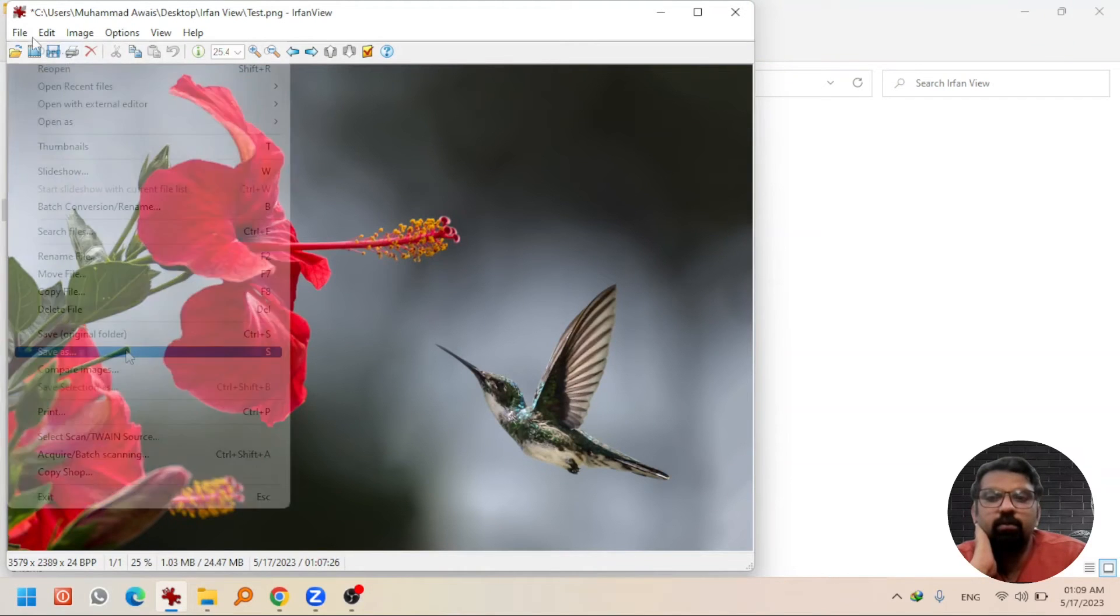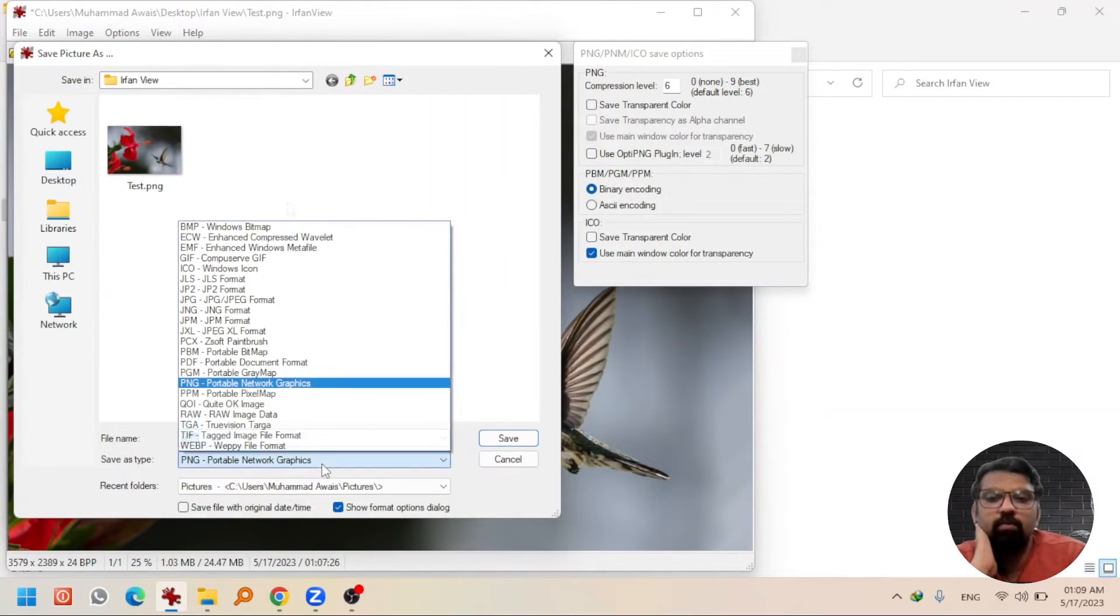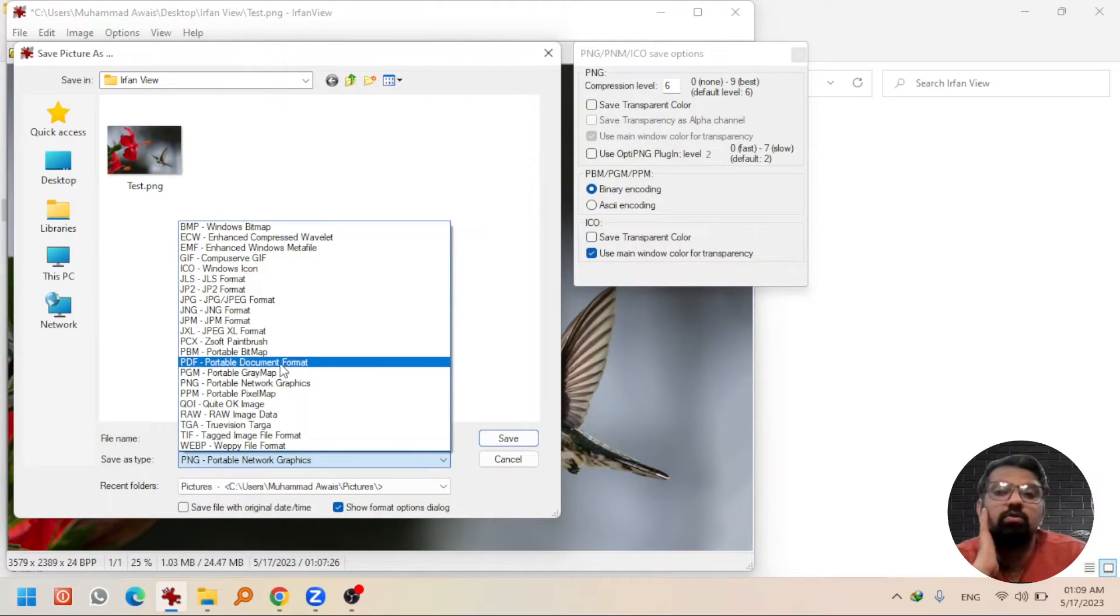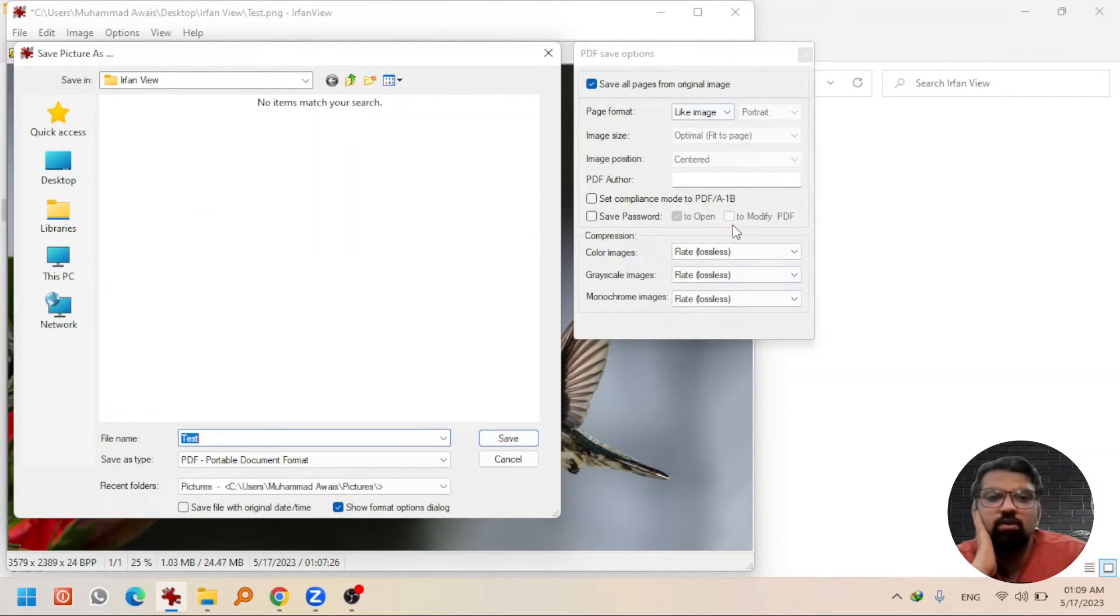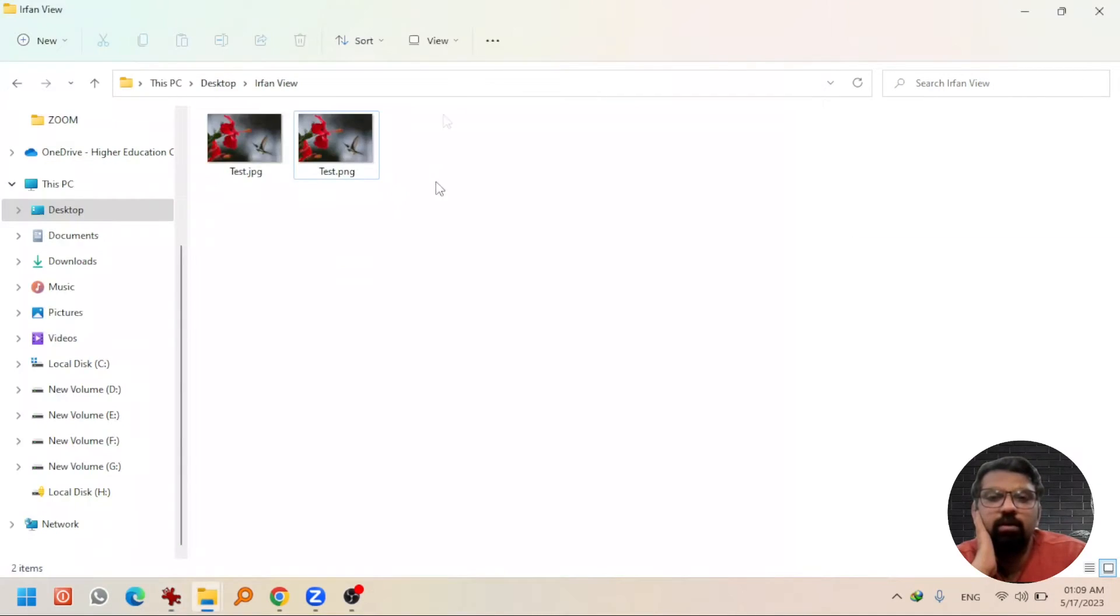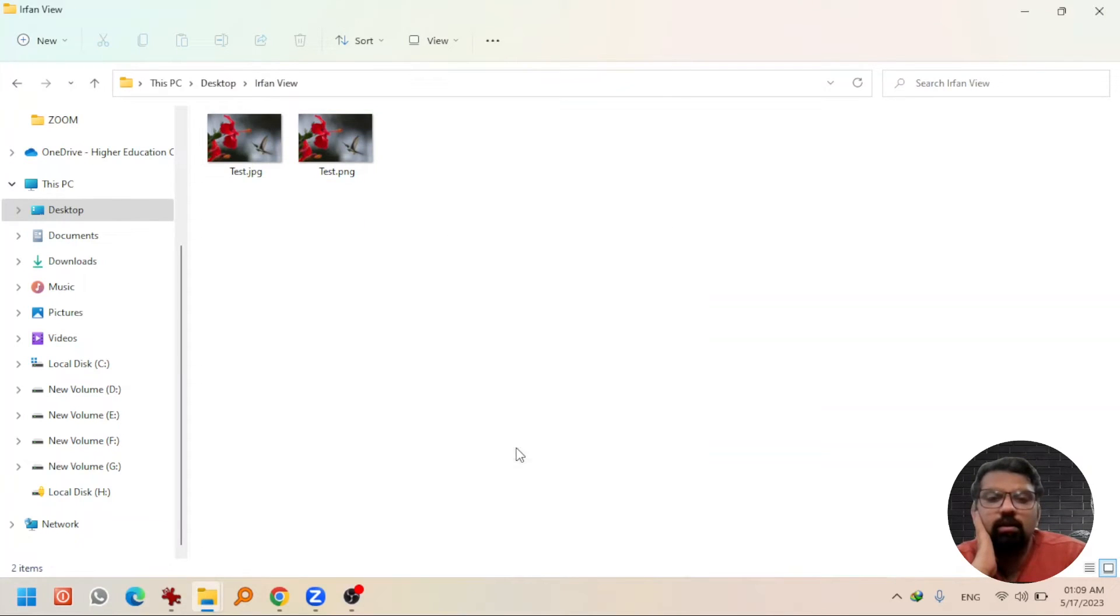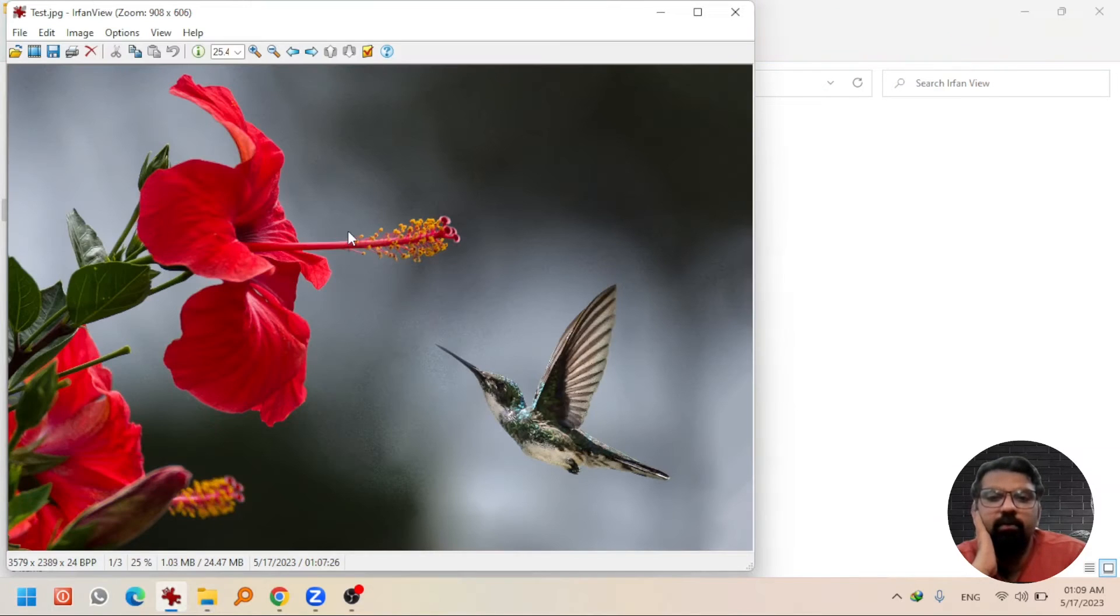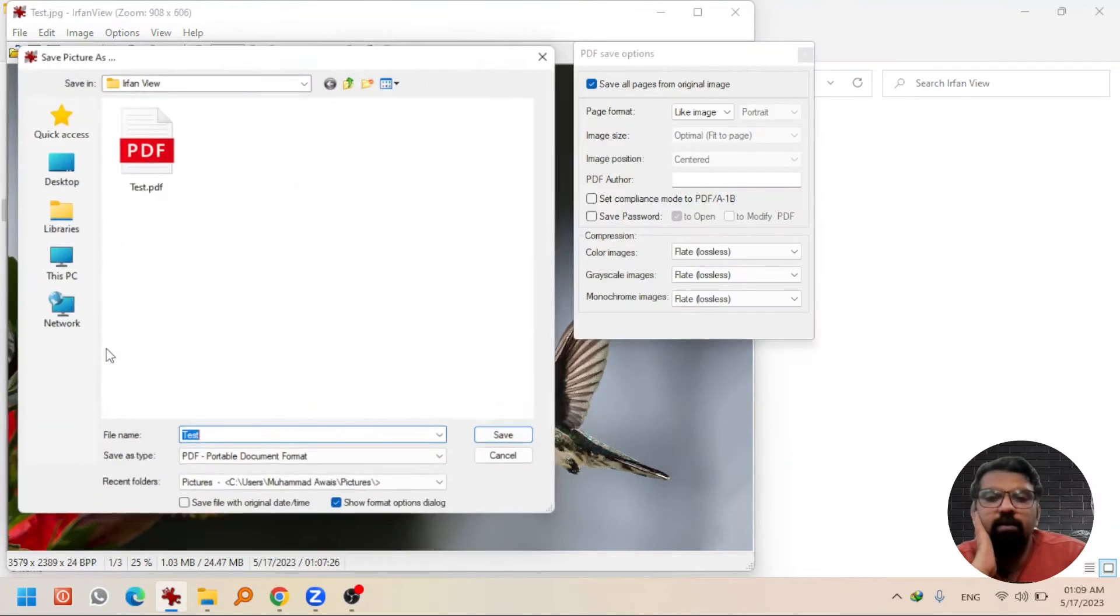If I go back to IrfanView and select Save As, you can convert your image into PDF as well. Select PDF, customize these options if you want to, and hit Save. And if you go back to the folder, there will be a new file. Yes, the PDF file has been created by IrfanView.